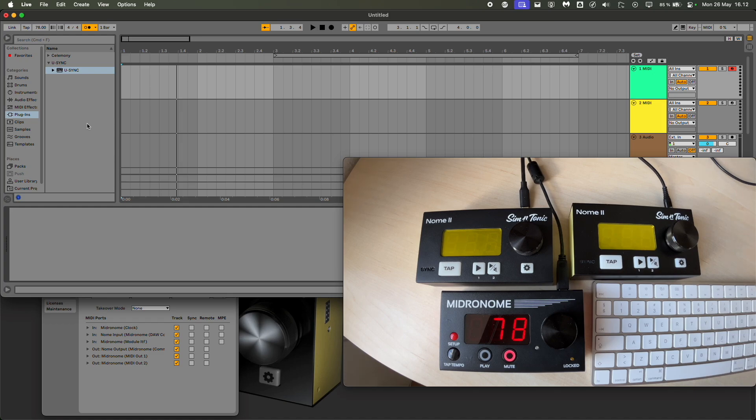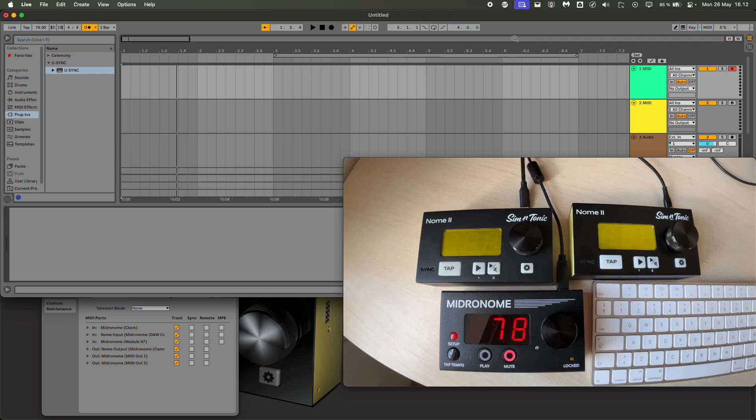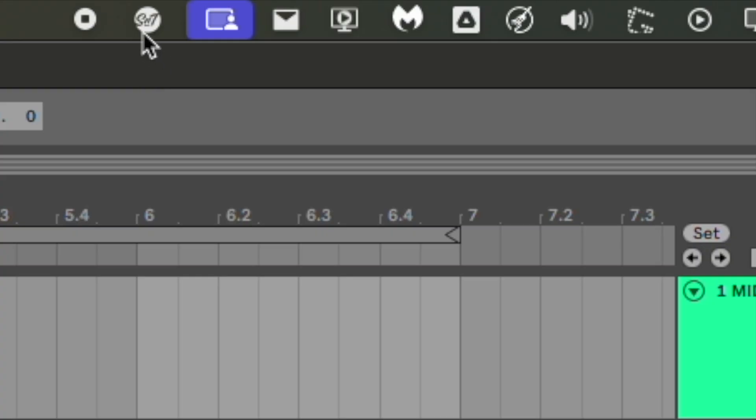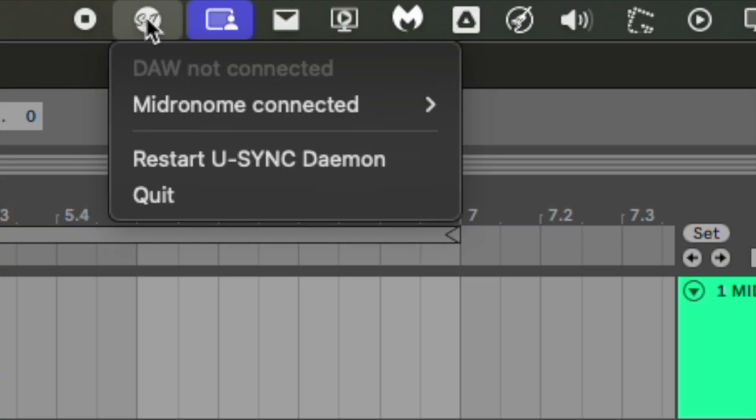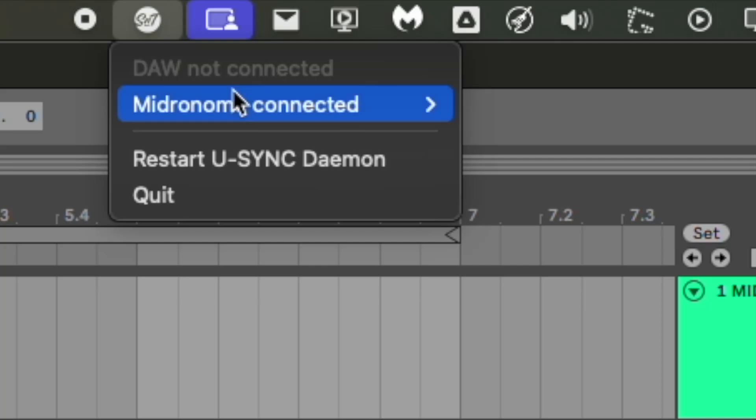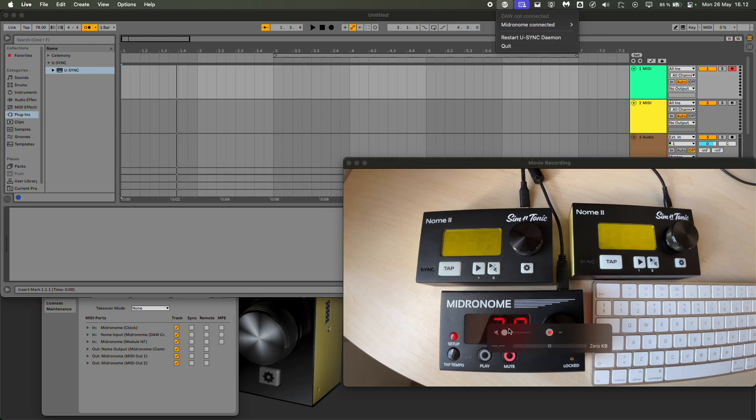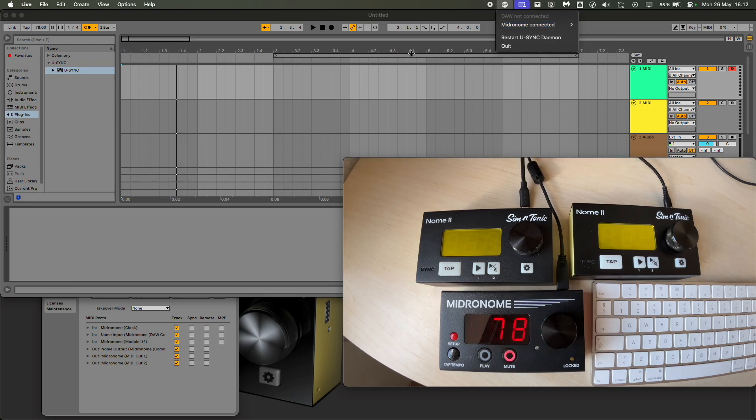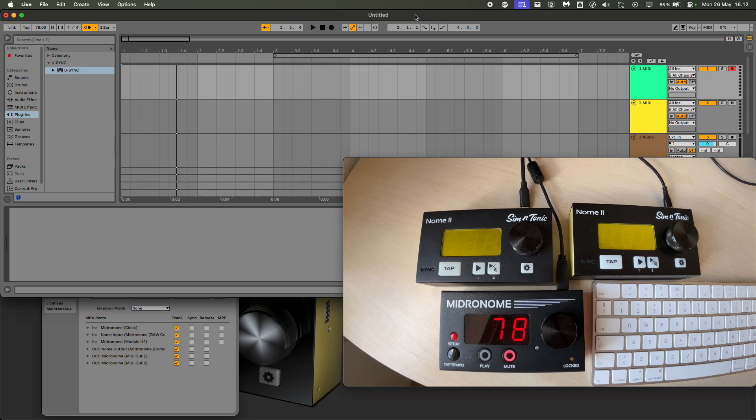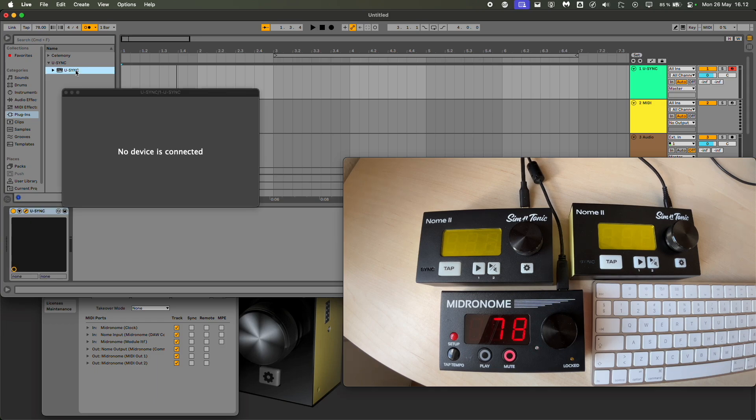Hello guys, quick video about the new U-SYNC update version 1.3. We have here our U-SYNC daemon as we've seen before, and it says DAW connected, Midronome connected because we have one Midronome connected. So if I start the daemon, it connects to the Midronome.